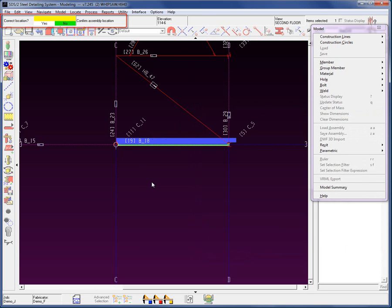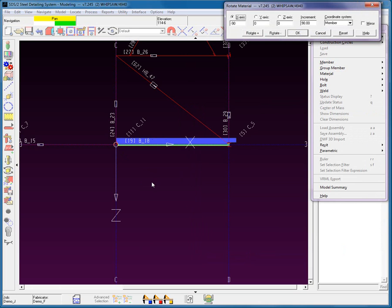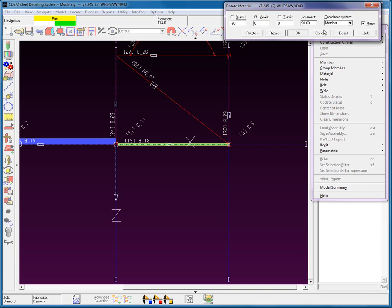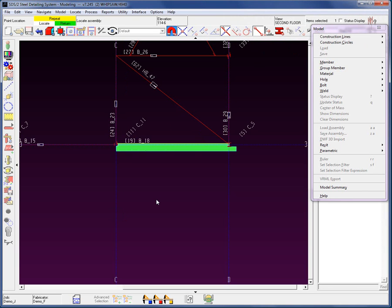Once I have loaded this assembly, I'm going to answer yes for the correct location. We are currently in the member orientation coordinate system. I want to rotate this around the y-axis after I mirror it. Once the orientation is correct, I will hit OK. I can now continue adding assemblies to this member. If I were to add an assembly in another location on another member, it would still be added to this selected member.